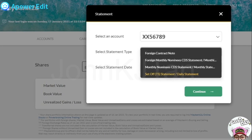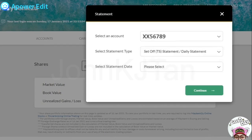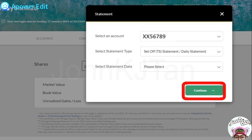If you want the daily statement, which is more similar to your contract note, select Daily Statement. Then select the date — click it and a date picker will come up for you to choose when you want the daily statement. After you select it, click Continue. The statement will appear for you to view. It's very easy! Okay, that's all for today. Thank you very much and goodbye.